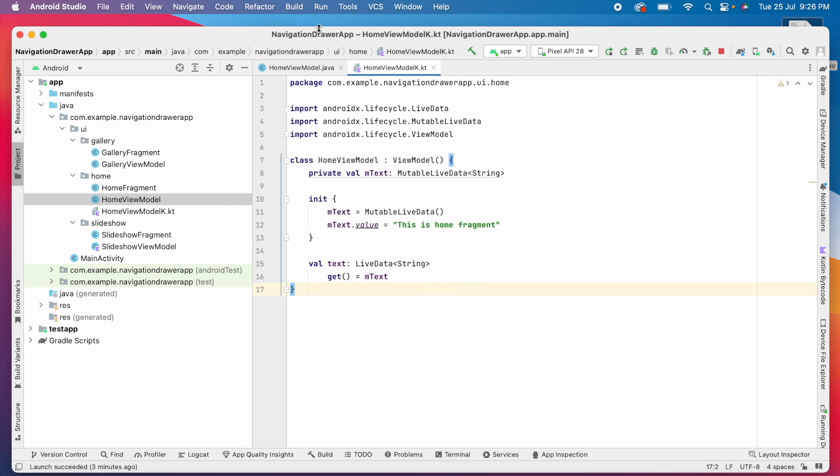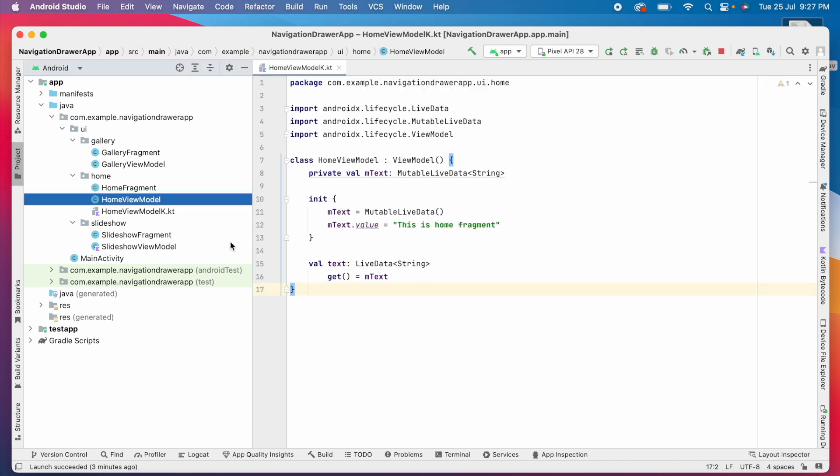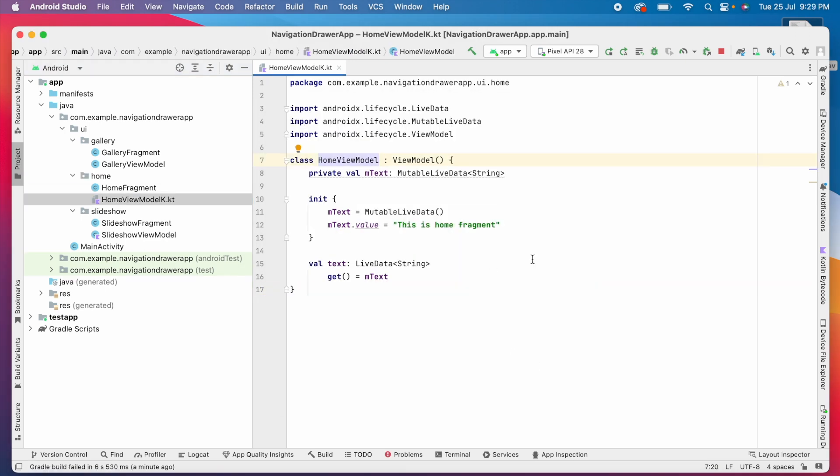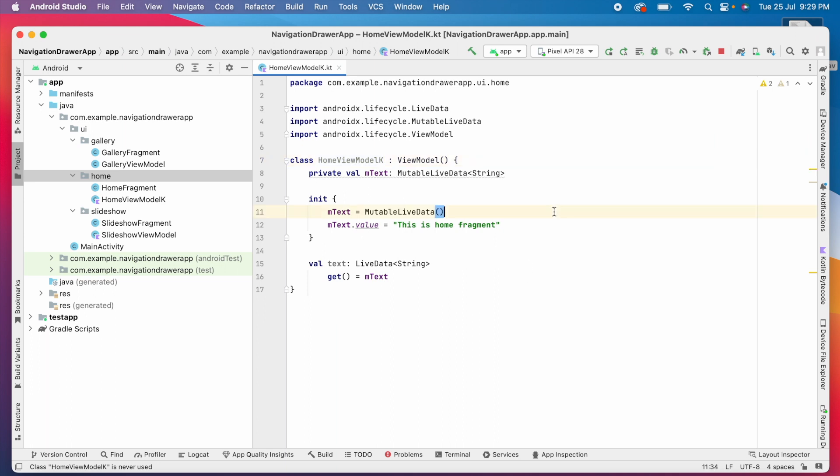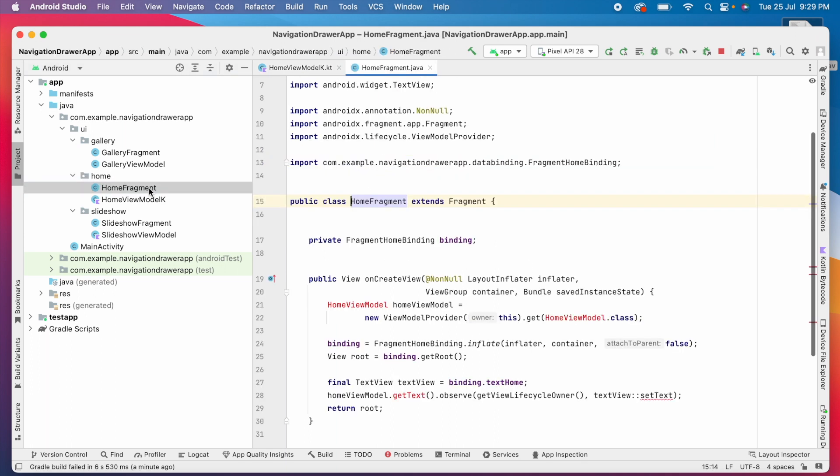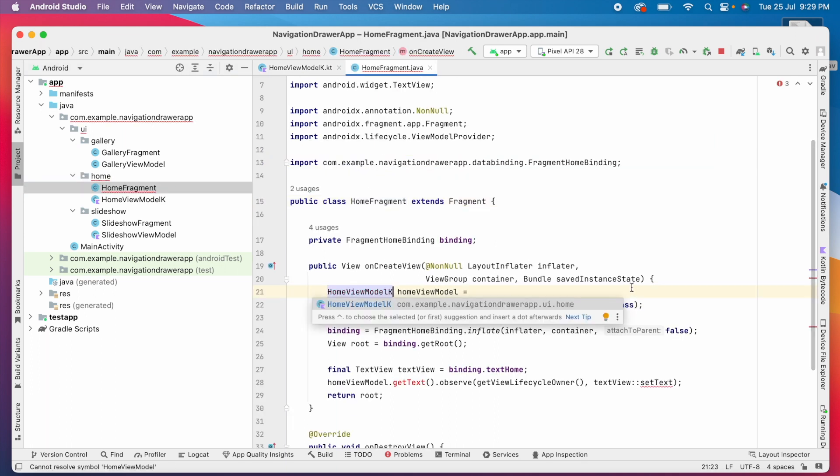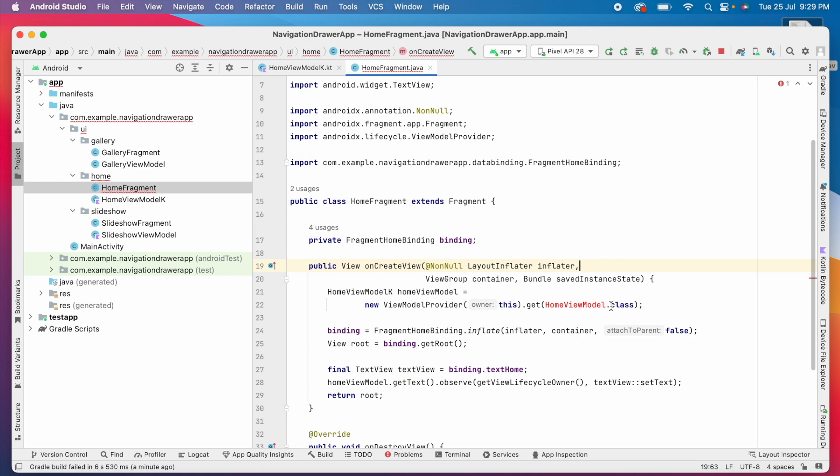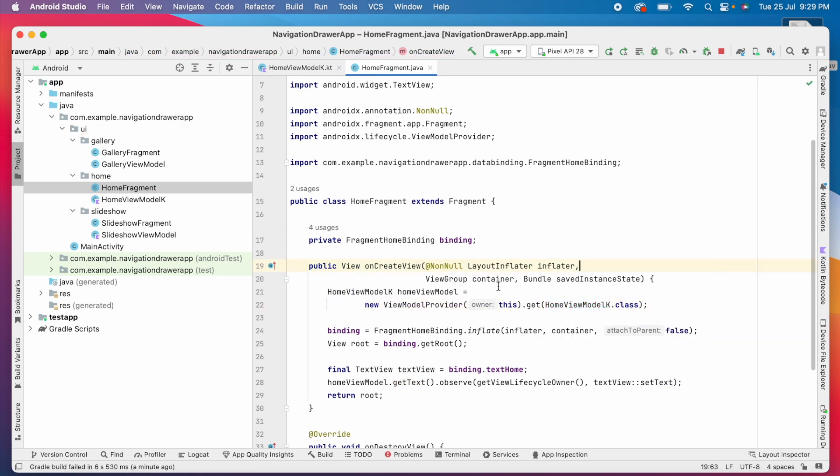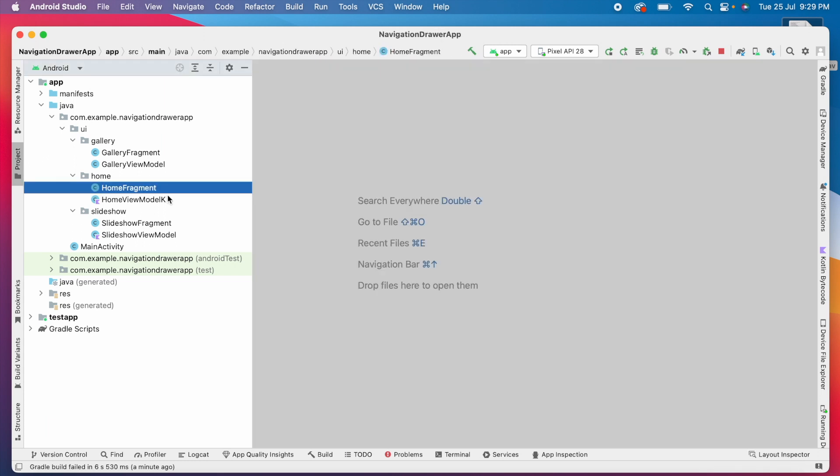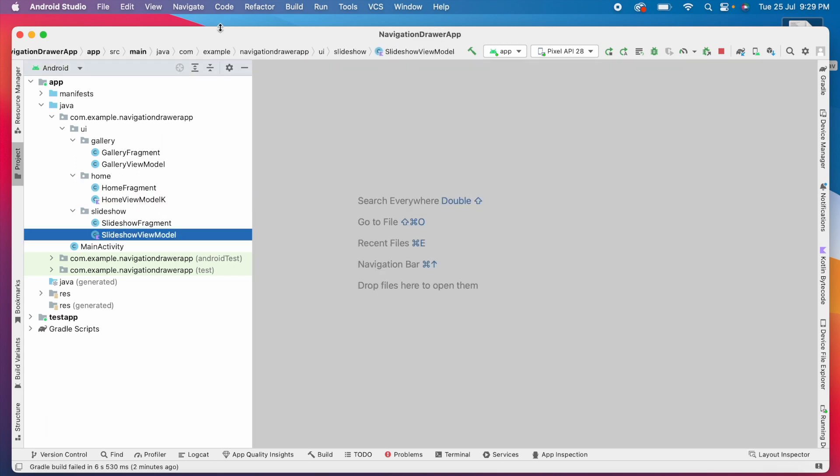See, the code is converted in the Kotlin file. Now delete the Java code file. Delete anyway. Change this class name to home view model K and update the references. Here for your understanding I changed the class name by adding K. But if you have many references like this to update, better give the same class name for Kotlin file also while creating the file.